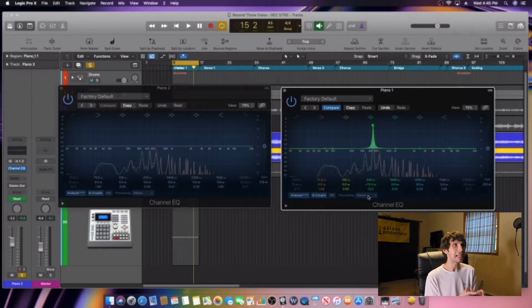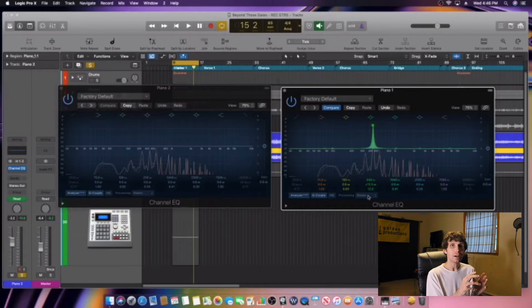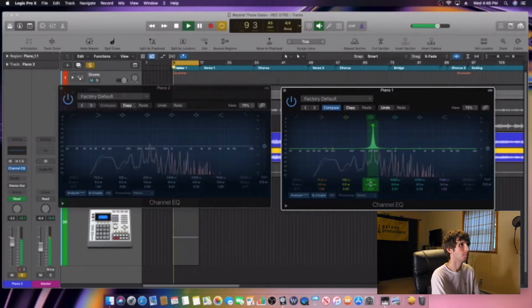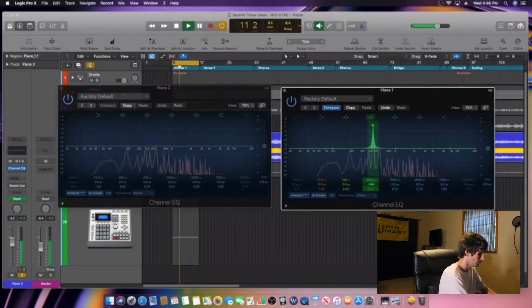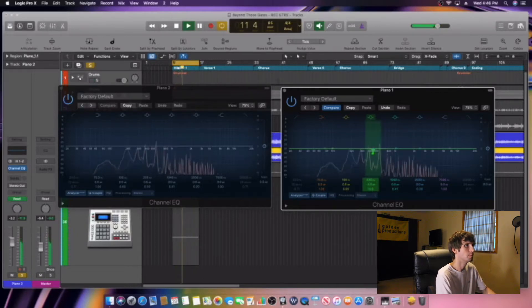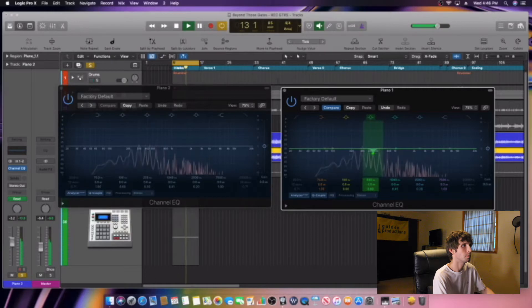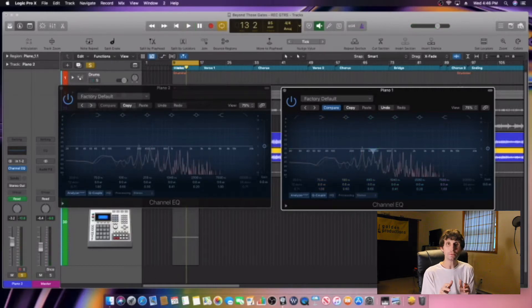I found the frequency — it is around 440 hertz. At that frequency it sounds like a really bad honking noise, really honky and really muddy. So we're going to cut that out about 3 dB. That frequency is now cut out.